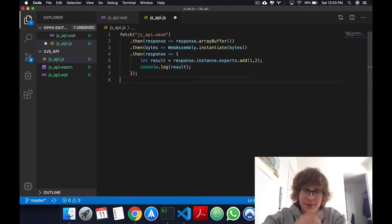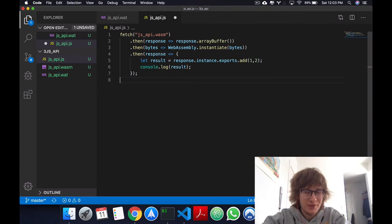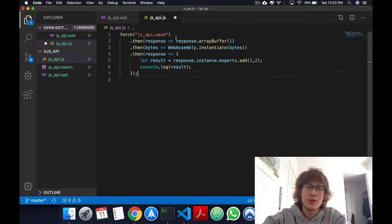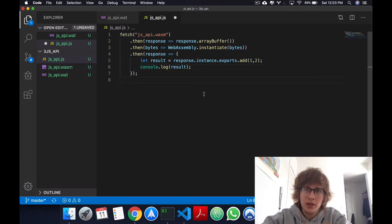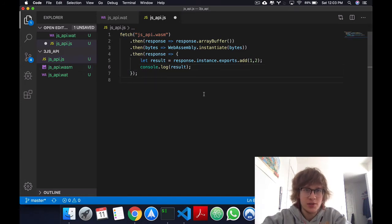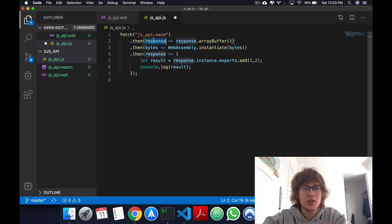So assuming that you've also done your homework in Fetch API, right here, what I'm doing is I'm fetching the .wasm file, which we'll make available in a Python simple HTTP server.